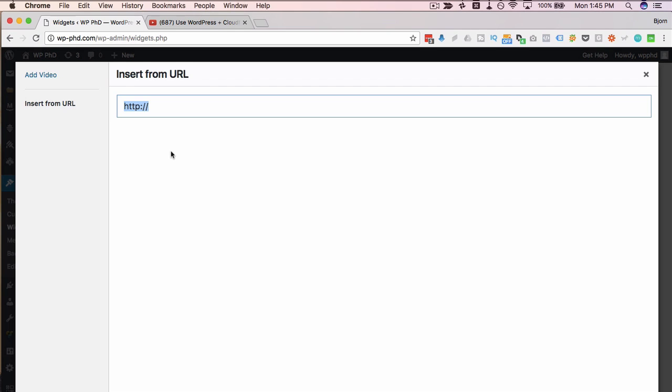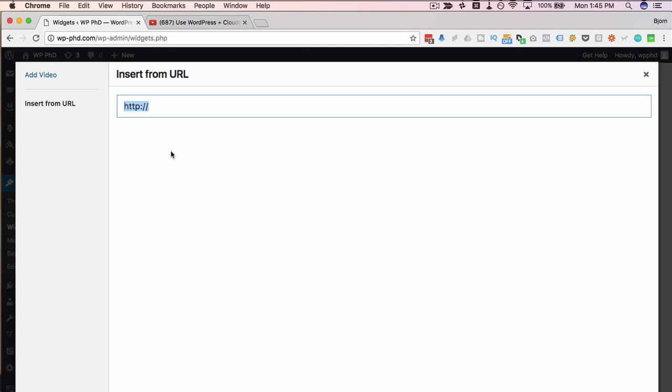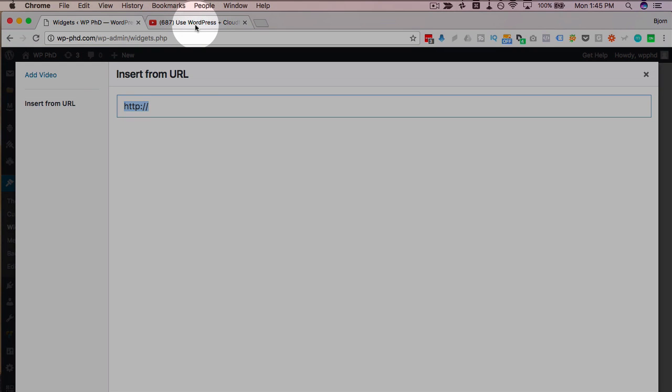Either YouTube, Vimeo, Wistia, Dailymotion, Amazon S3. There's tons of places you can host a video. And then grab the URL.